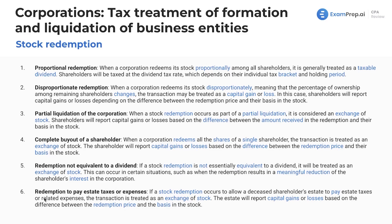Last up, redemption to pay estate taxes or expenses. If a stock redemption occurs to allow a deceased shareholder's estate to pay estate taxes or related expenses, the transaction is treated as an exchange of stock. The estate will report capital gains or losses based on the difference between the redemption price and the basis in the stock. That's about all we have for today — lots of great stuff with corporations. Let's wrap it up with a nice summary.